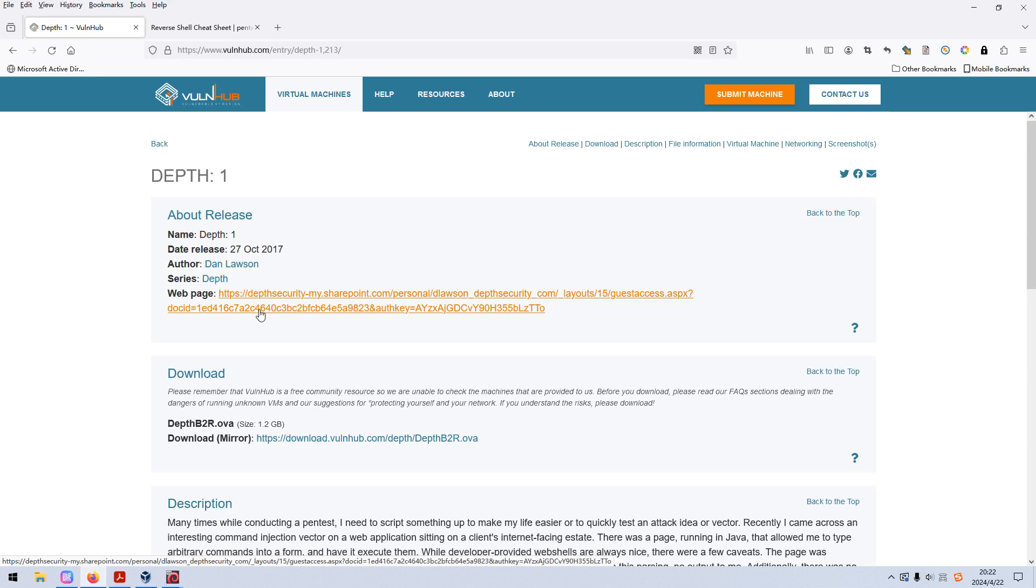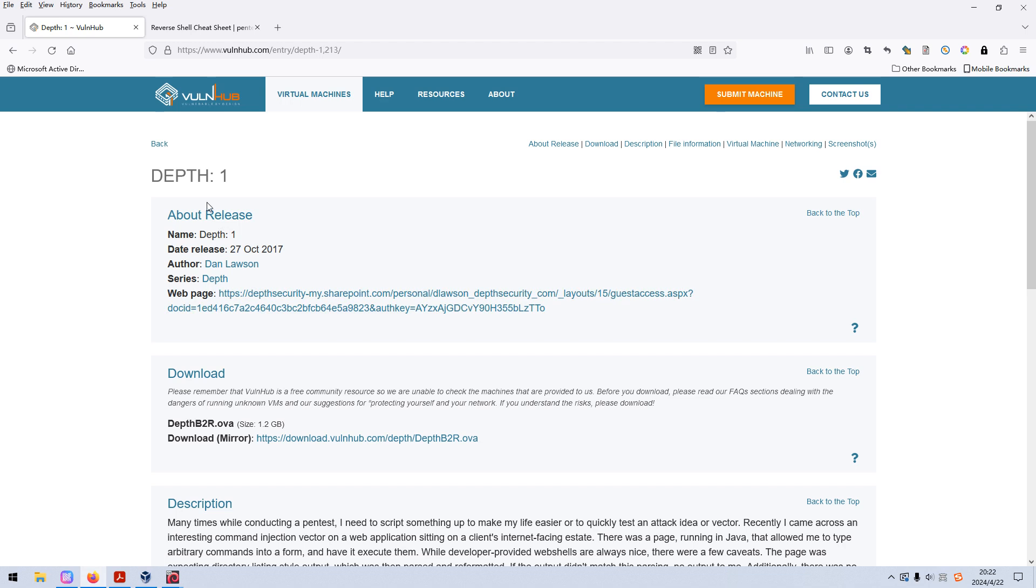Friends, welcome back. In this video I'd like to do this machine on the VulnHub Dapps, which link will be added into the description section below. So if you want you can download and play this machine.